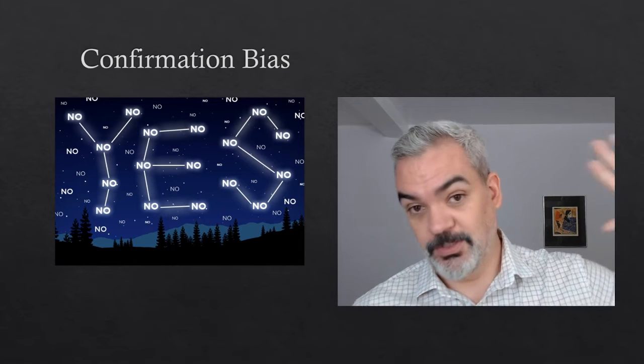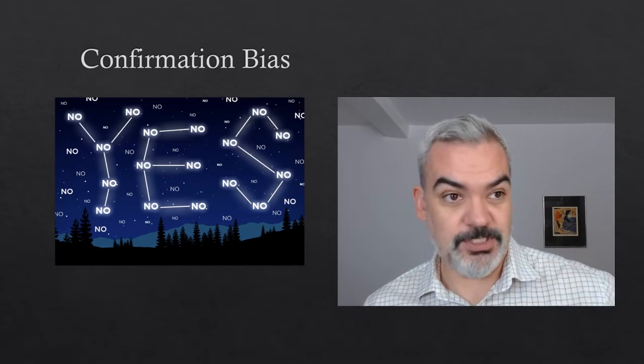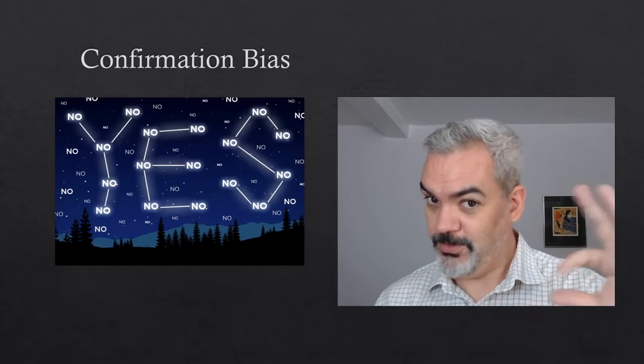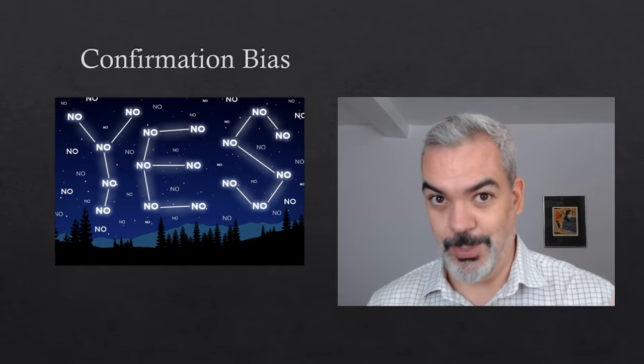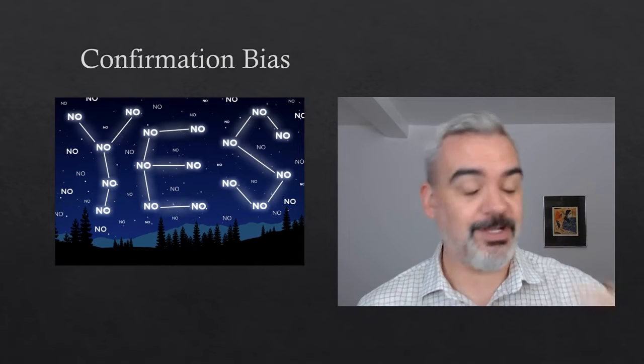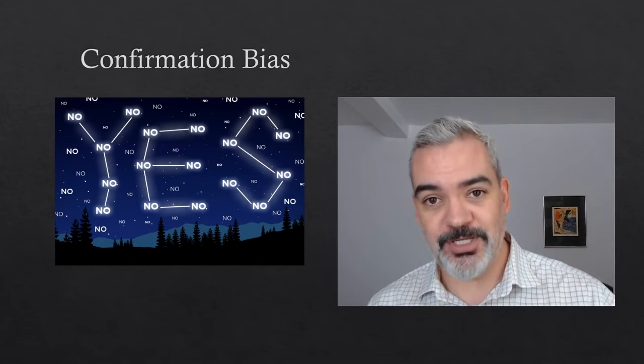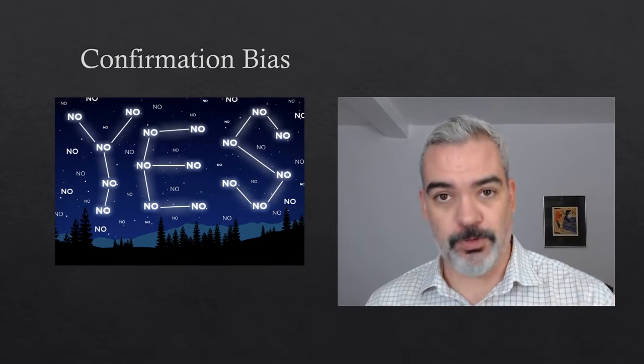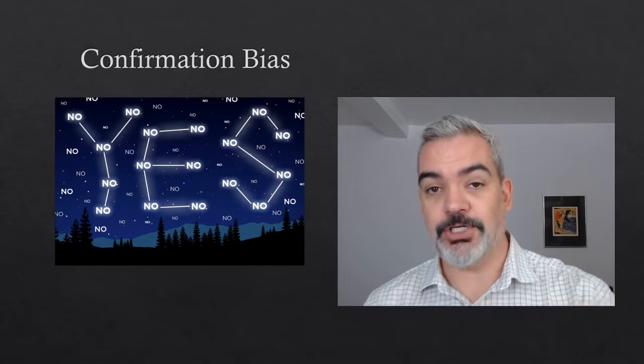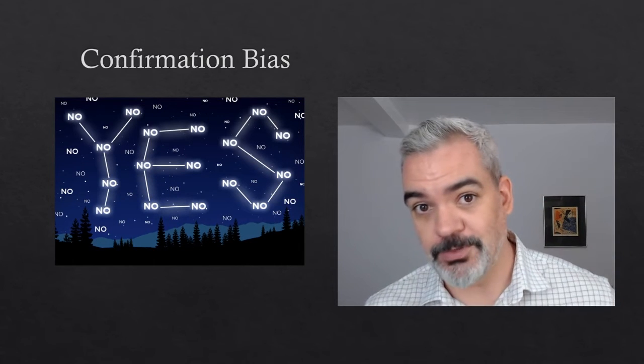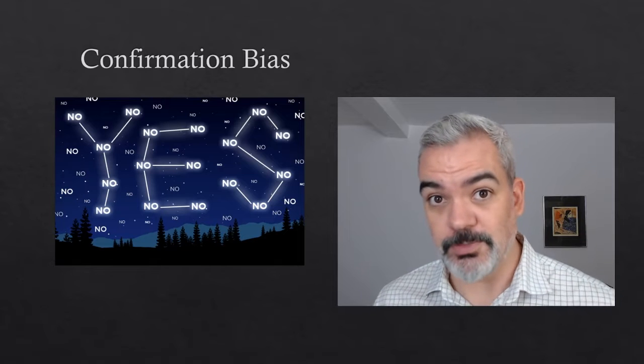And if you don't believe in ESP, don't think that this doesn't apply to you as well. Kind of everybody has, not everybody, everybody, but like, the average person, the average smart, educated, scientifically minded person is subject to this bias.